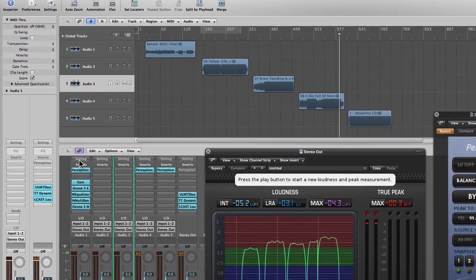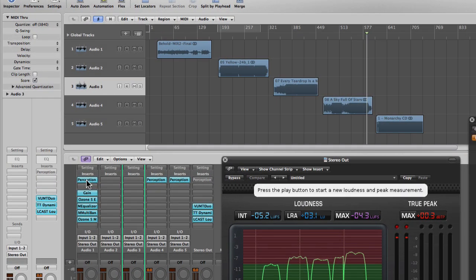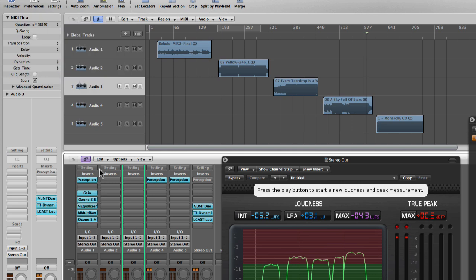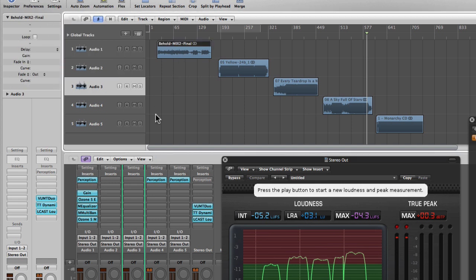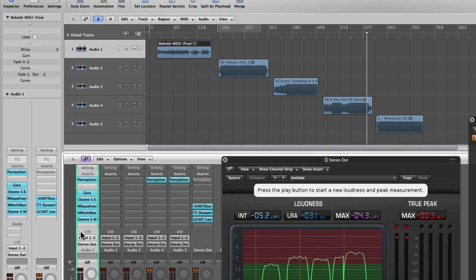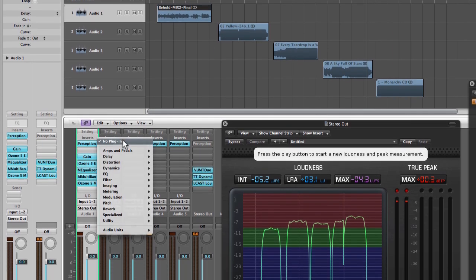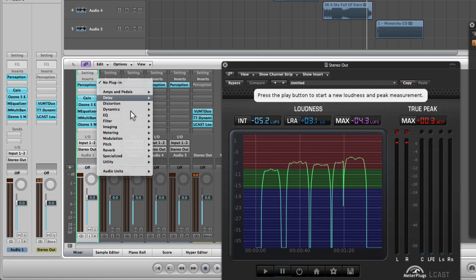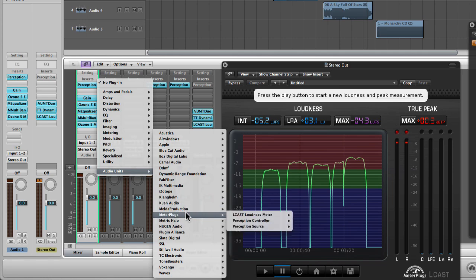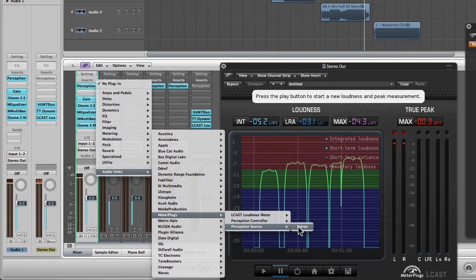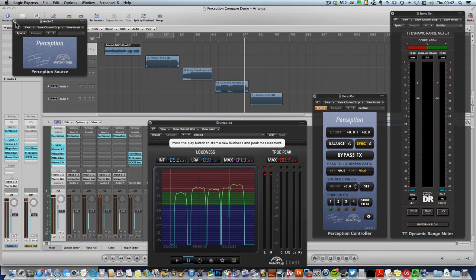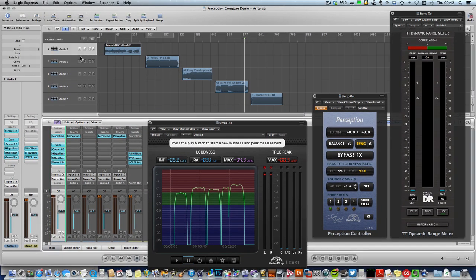I already have a perception source instance here at the beginning of the mastering processing chain for Behold. And I'm going to drop a perception instance onto the channel where Yellow is playing back as well. And the great thing about perception is it will balance the levels of any audio that goes through it, whether or not you've got any extra processing on it.